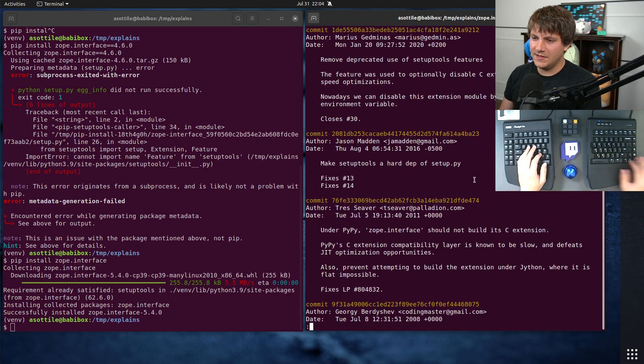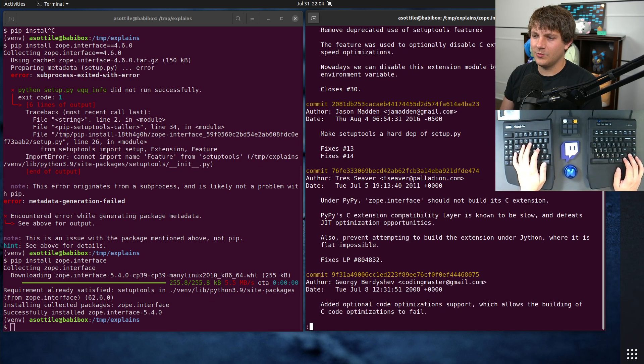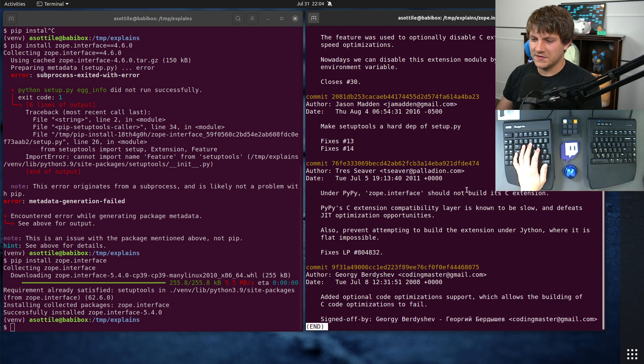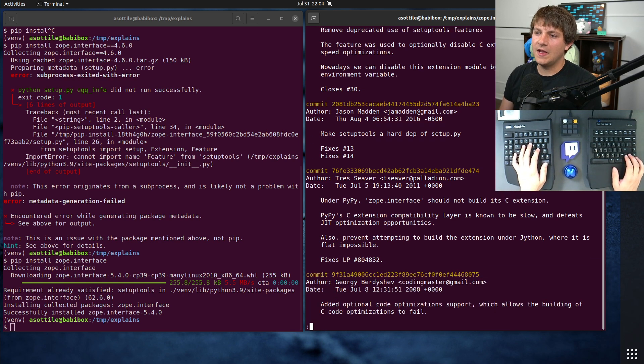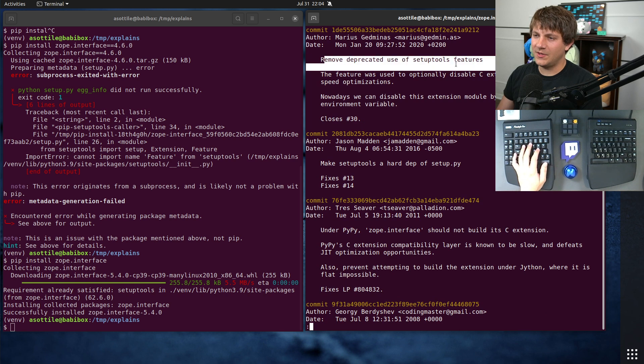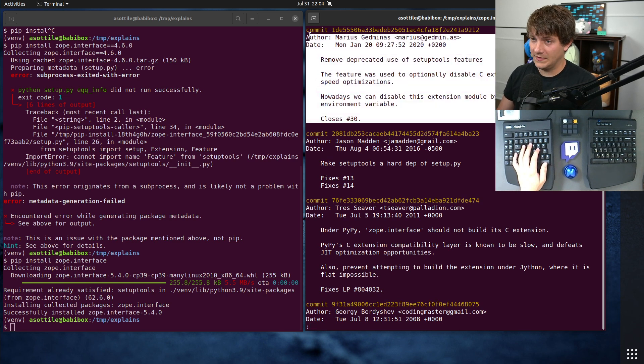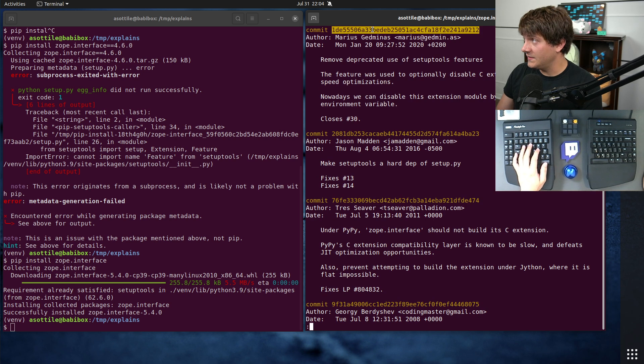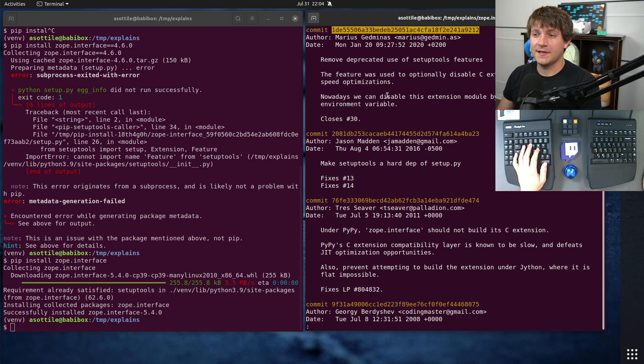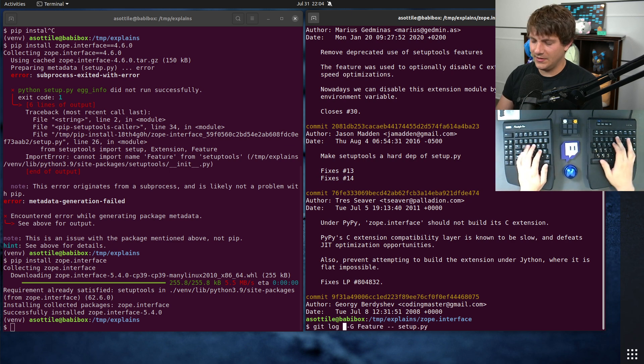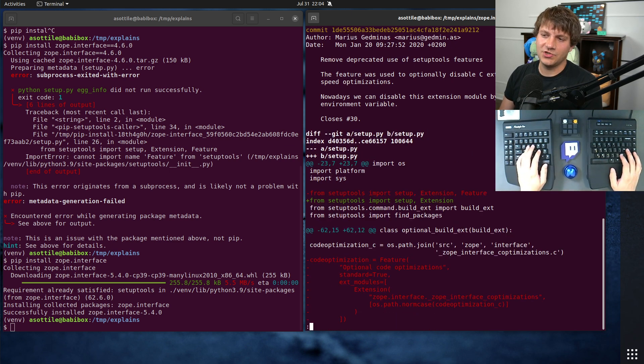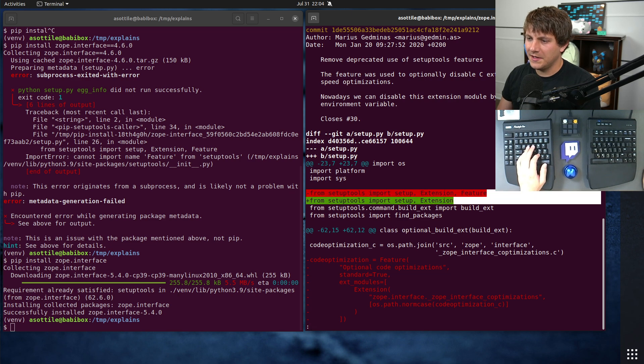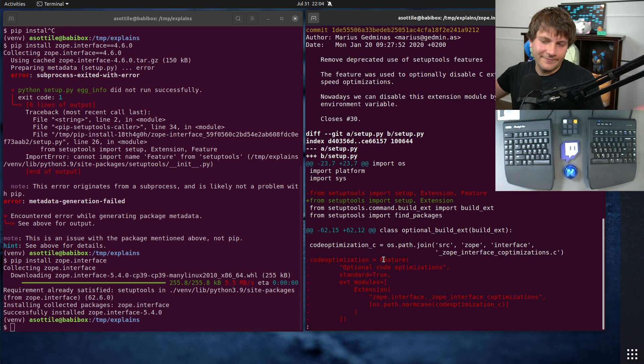And you can see there's a bunch of commits here where that line changed. This is where it was originally introduced. And this one up here, remove deprecated use of setuptools feature. And this is when it was removed. So now we know the commit in which this thing was fixed. And we can actually do git log -p, which will show us the patch here. You can see here, they adjusted this import line here to no longer mention feature. And that fixed the problem.